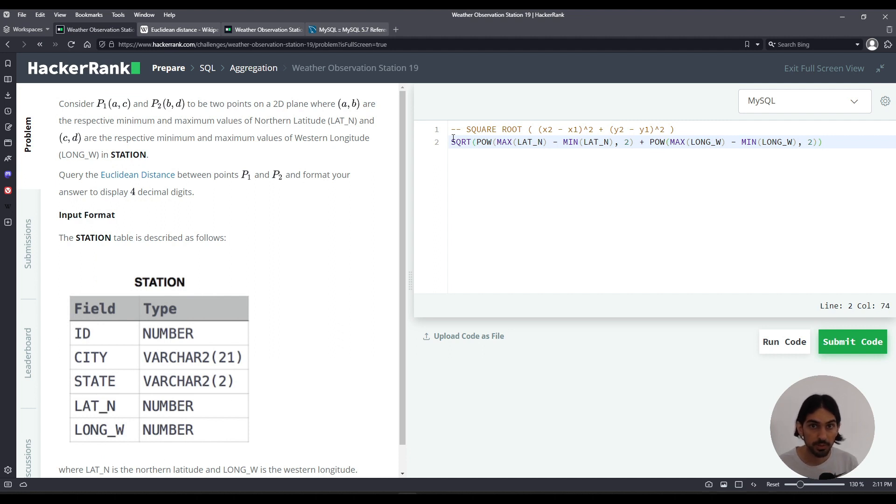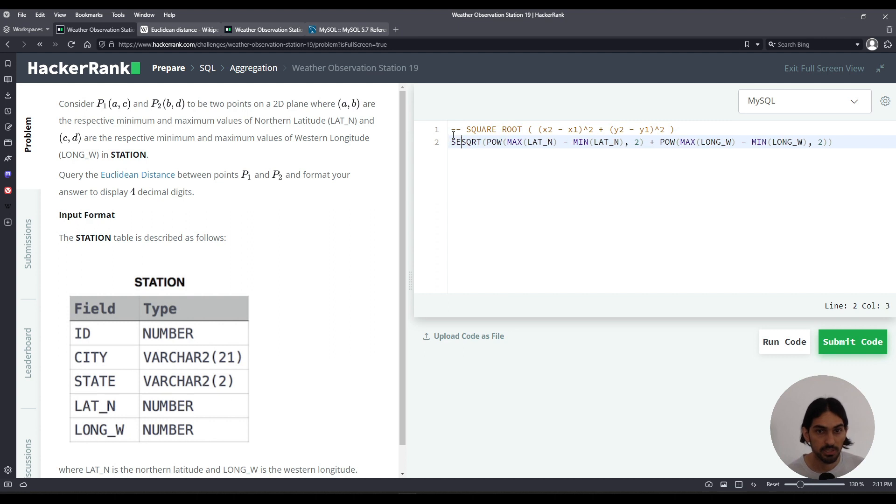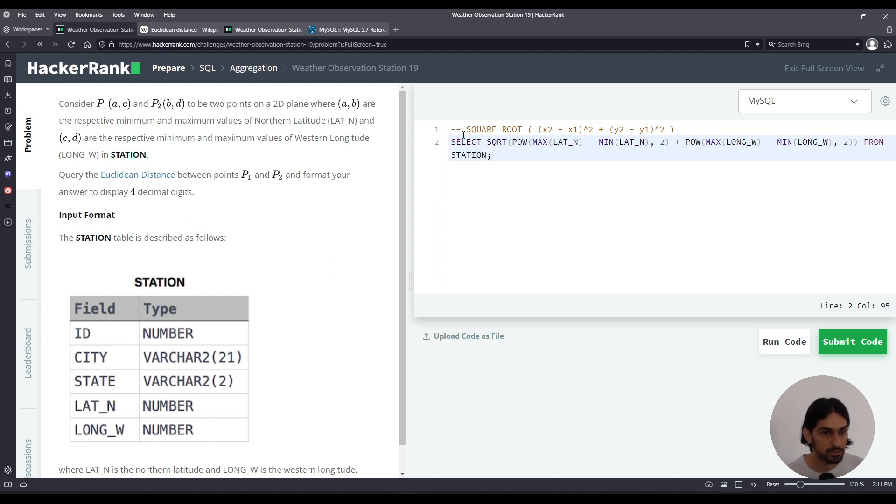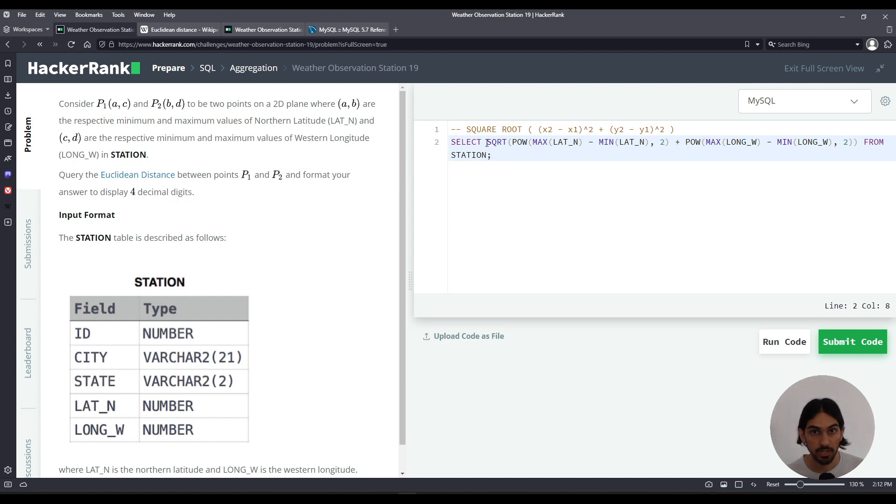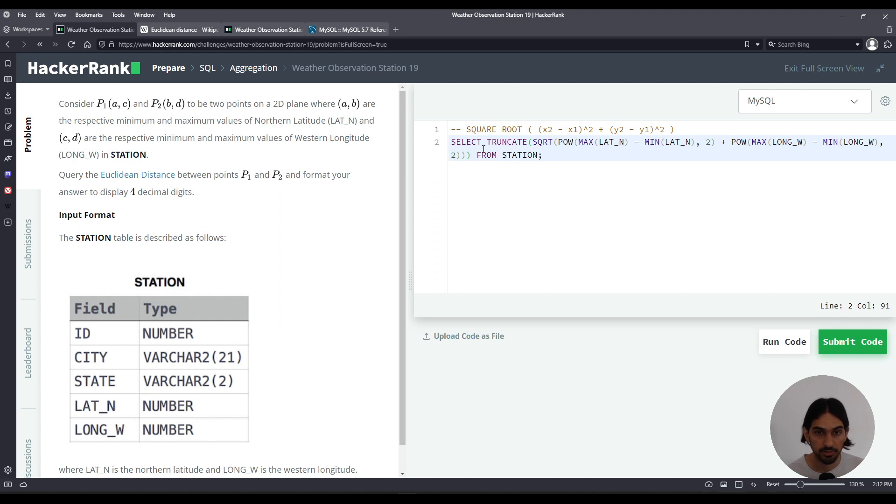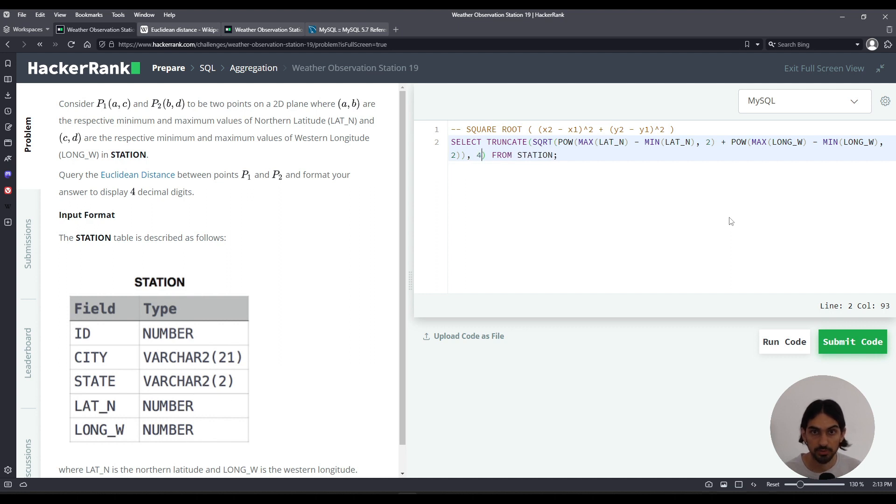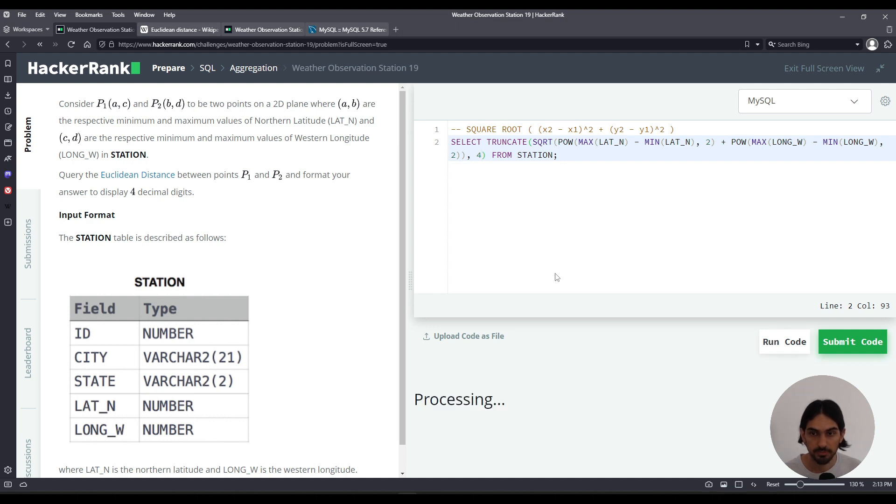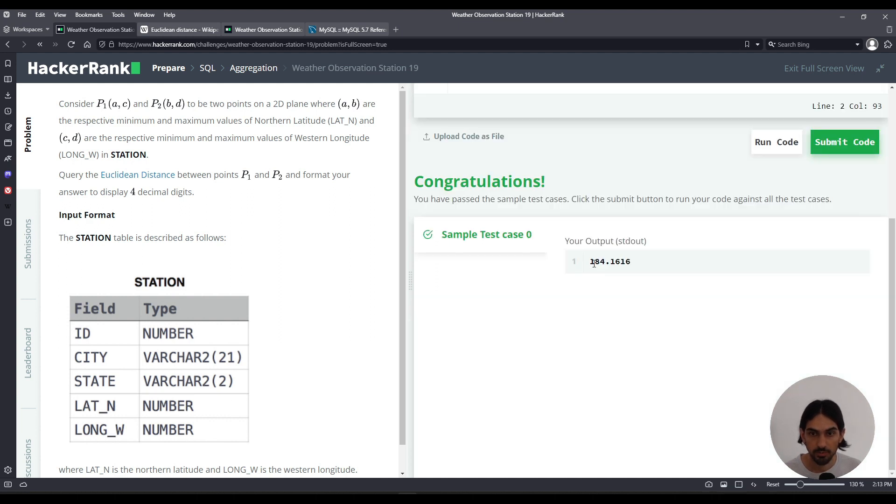And that will take the square root. Now with that in mind I can just SELECT that whole thing FROM STATION. But there's this detail about displaying four decimal digits. So I can either truncate or round. I'll just use TRUNCATE, it doesn't say which one it wants. So truncate this whole thing and add the parentheses around it, don't forget. Now inside the outer parentheses, comma four to say we want to drop everything after the fourth digit to the right of the decimal. So we only get in effect after the dot four digits. And there you go, 184.1616, only four after the dot.